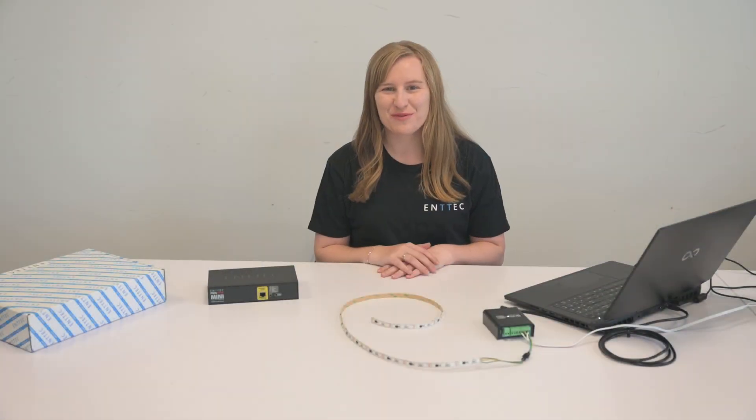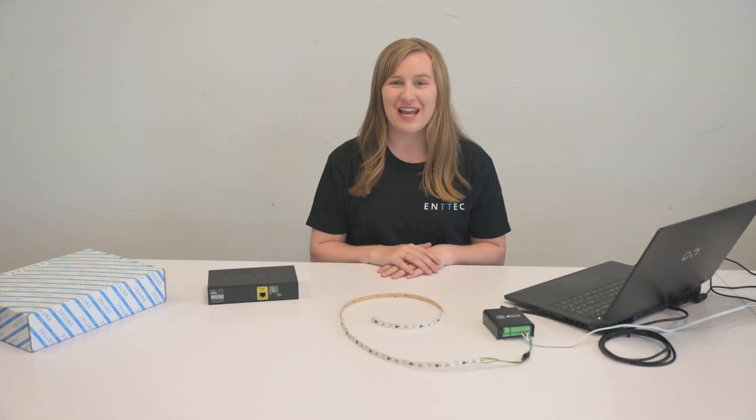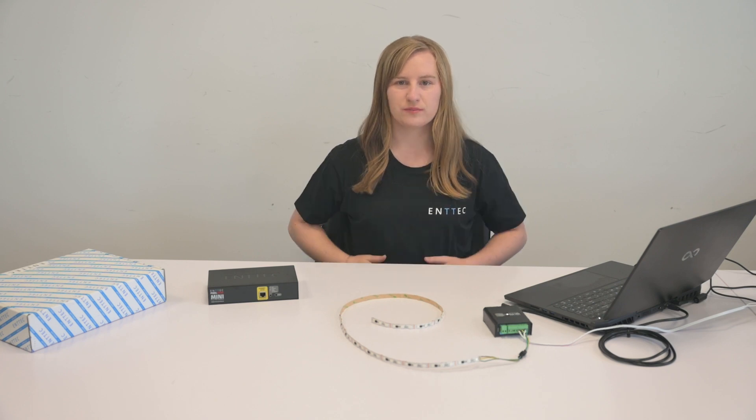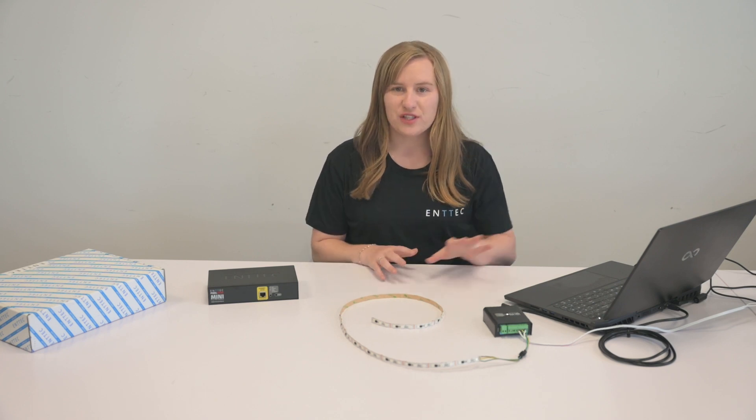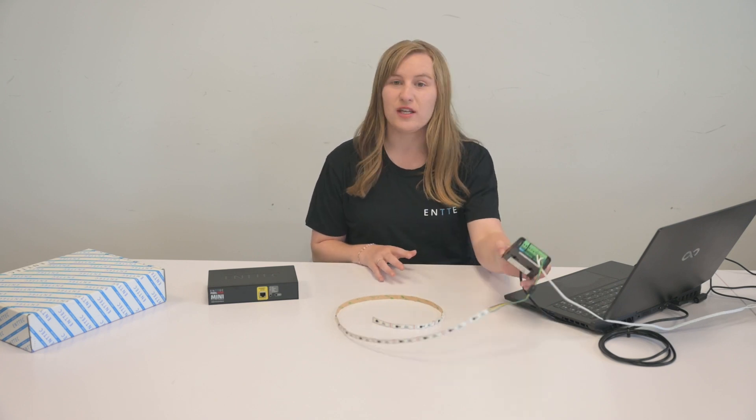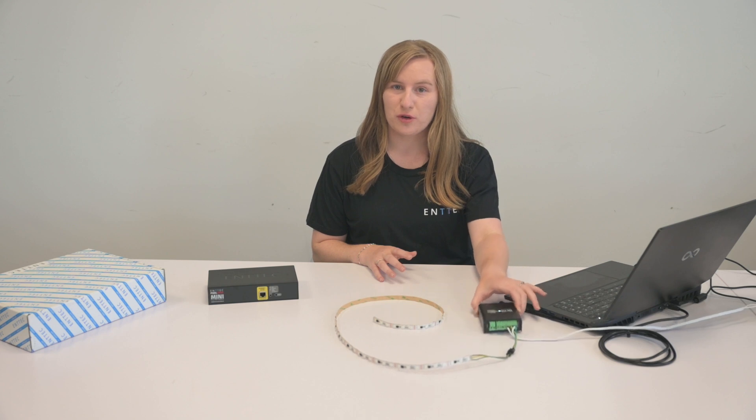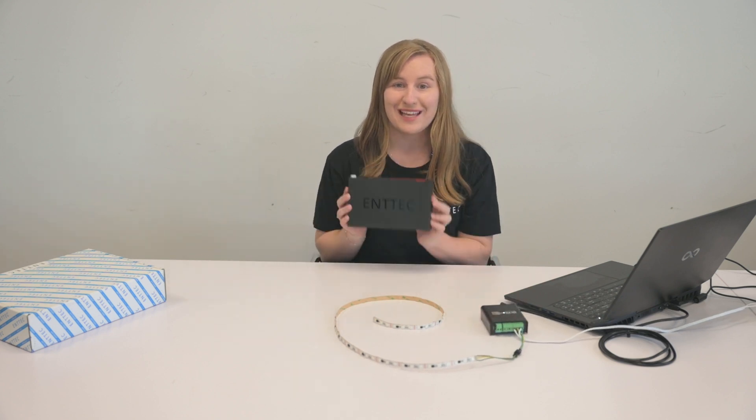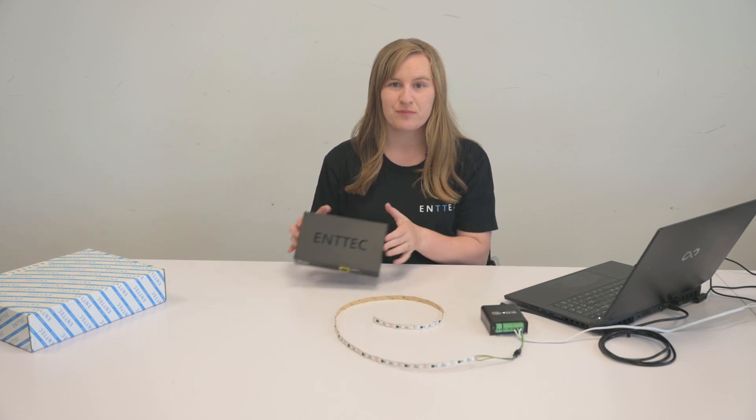Hi, this is Jasmine from ENTEC and today we're going to go over the new ENTEC feature Custom Protocols. This feature is in the new Octo Mark II and the new Pixelator Minis.